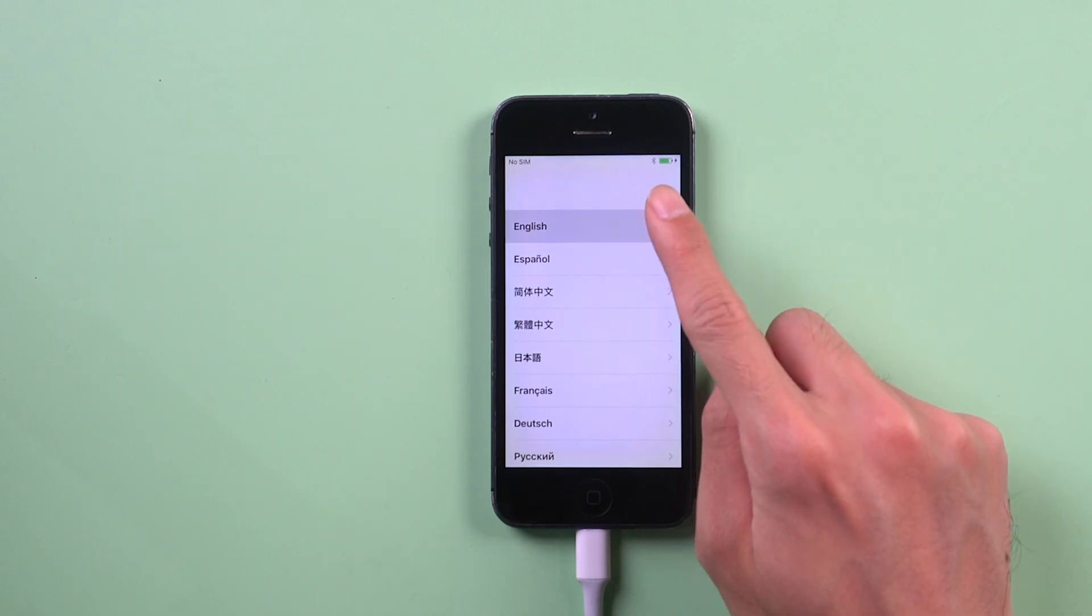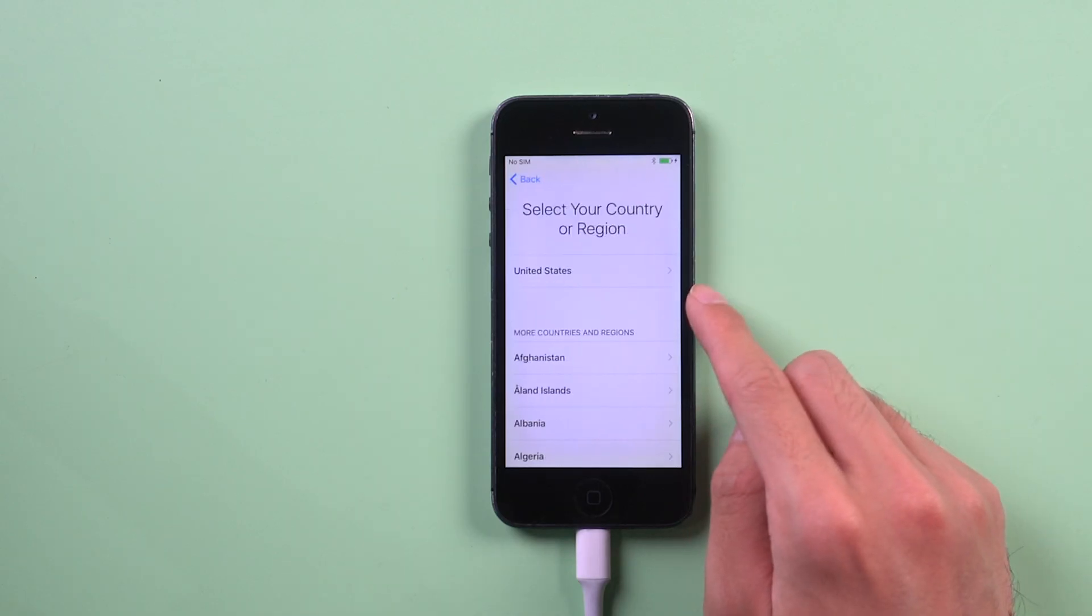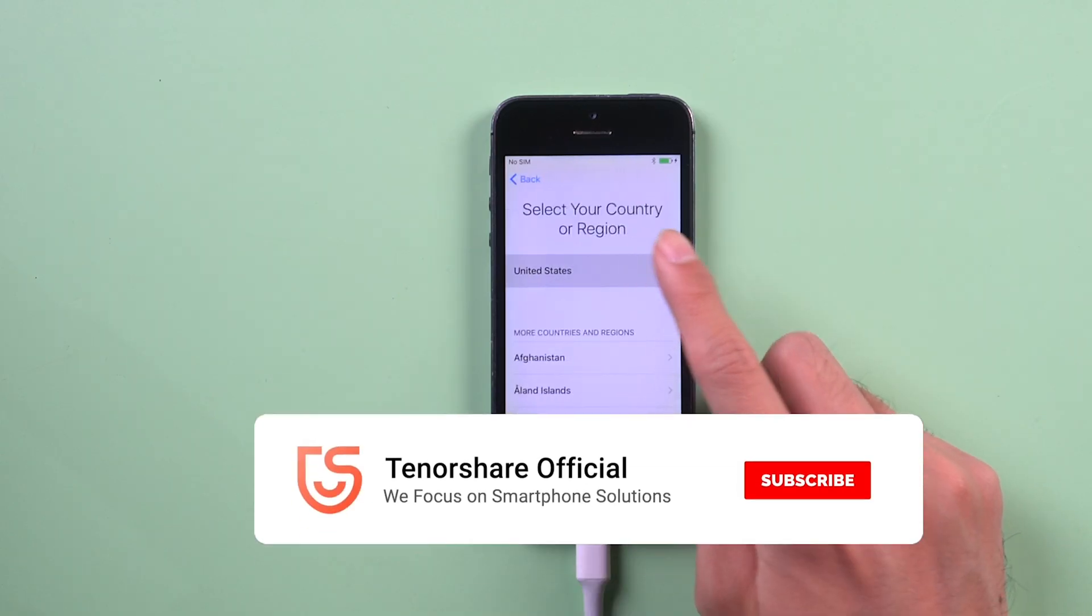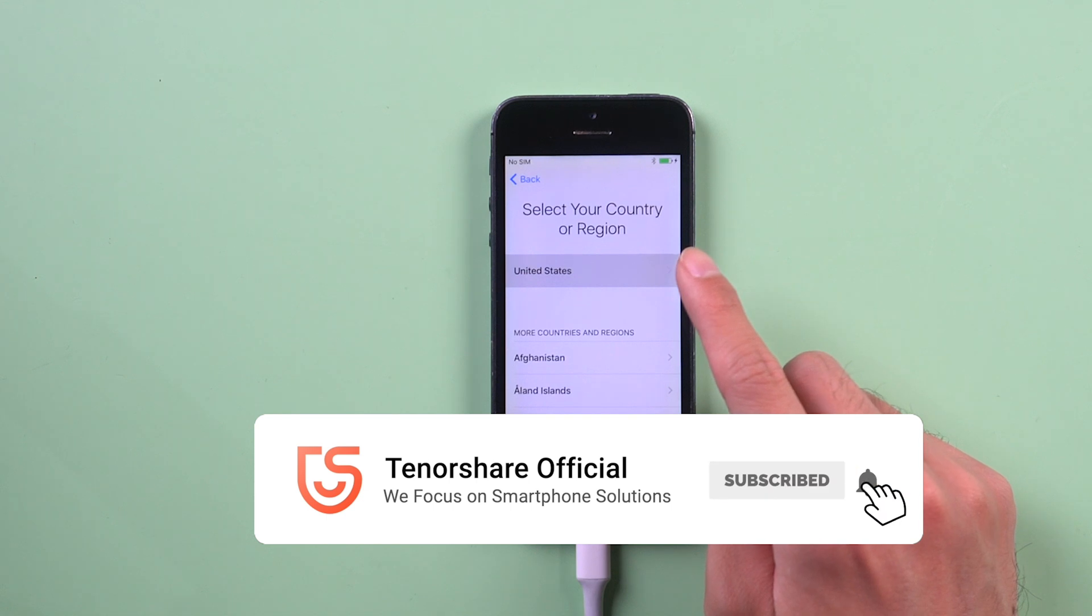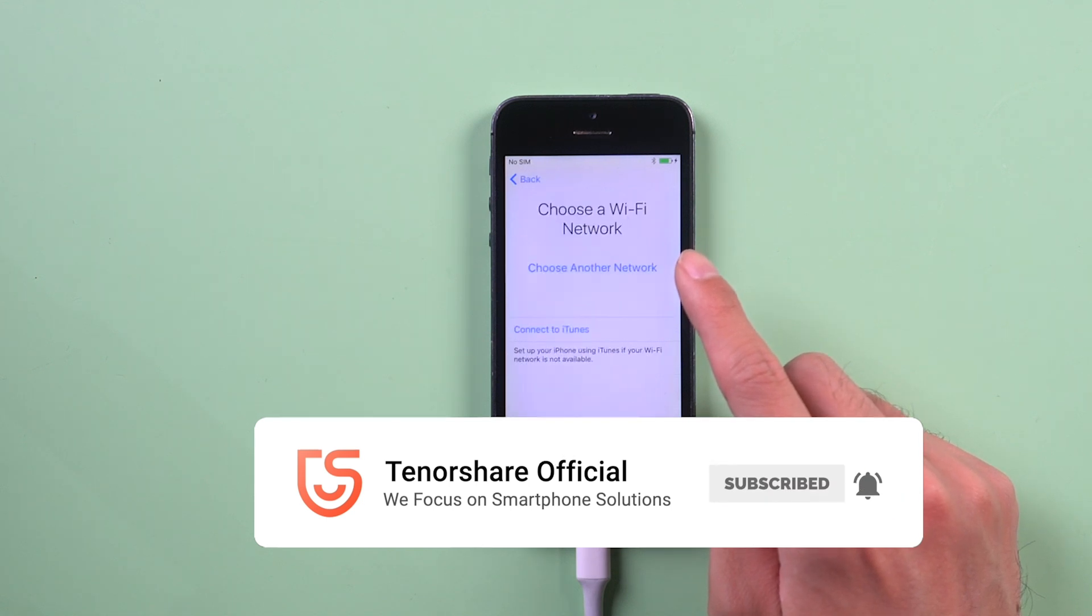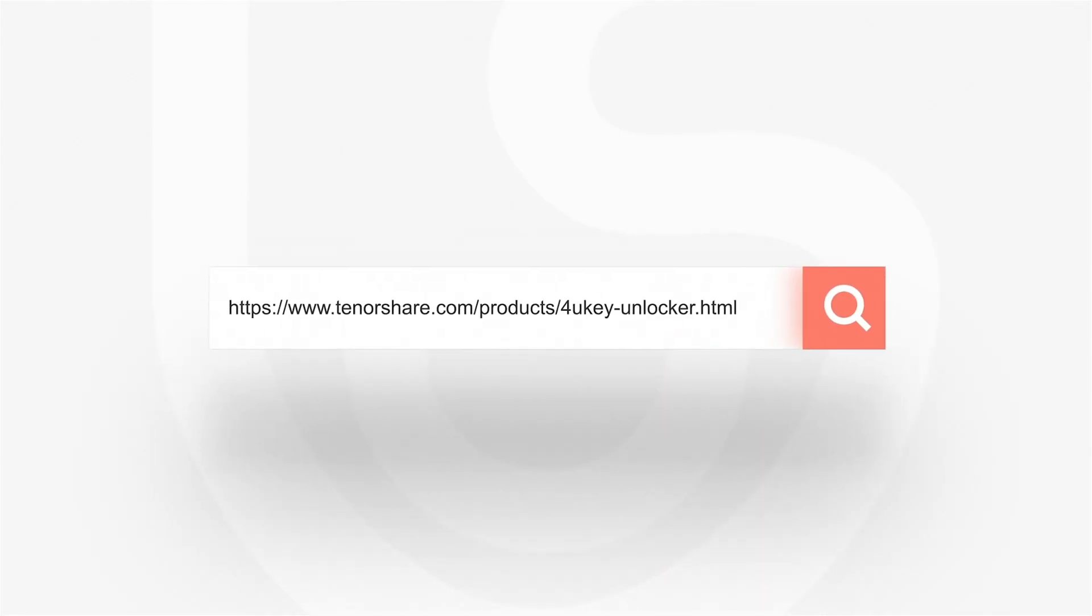Don't forget to share this video with your friends. For more tutorials, you can subscribe us or go to tenorshare.com. Thanks for watching and see you in the next video.